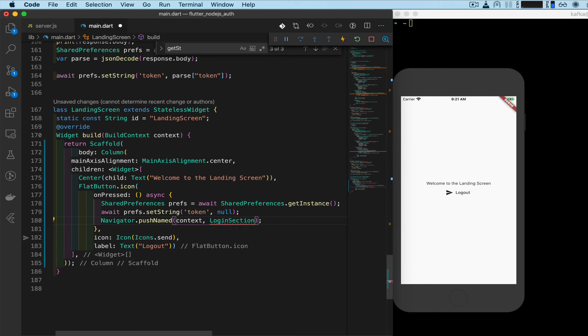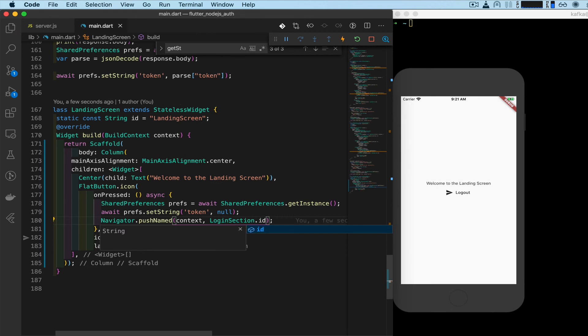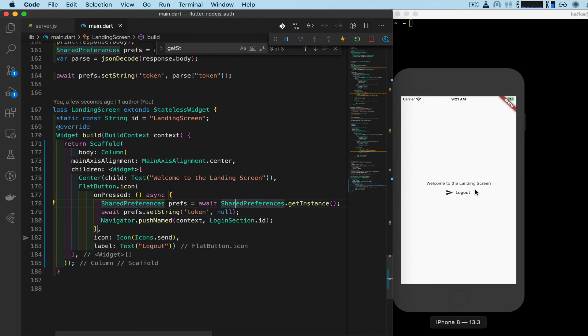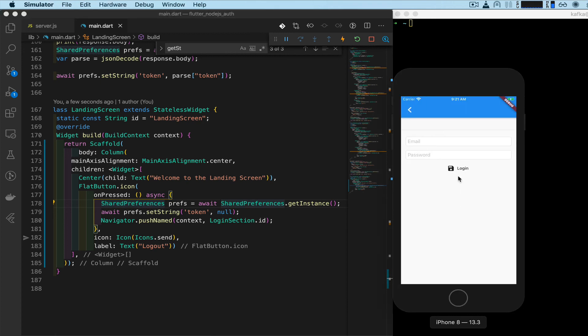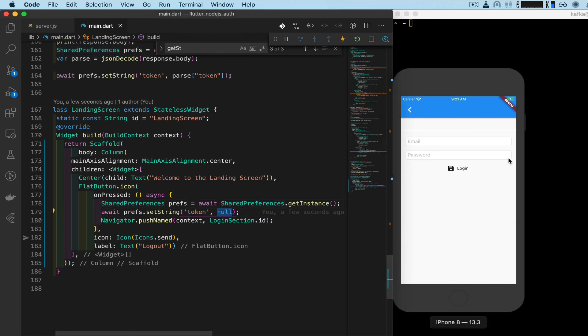Save that. Now let's test the button. We should go to the login screen, the login section. And here we are. And our token is set to null now, and then we would have to log it back in.